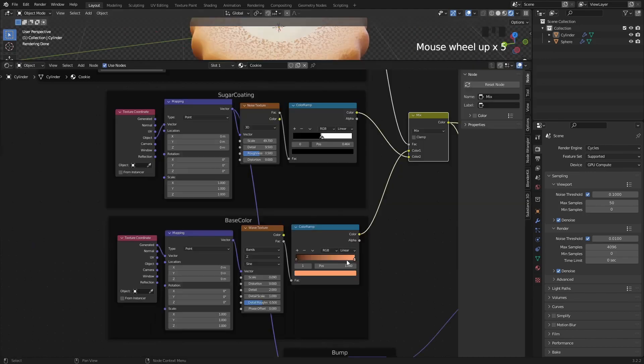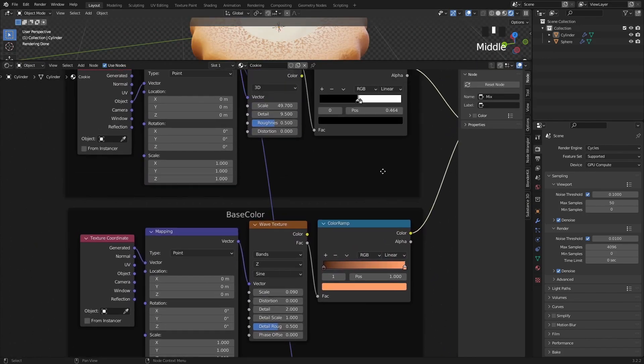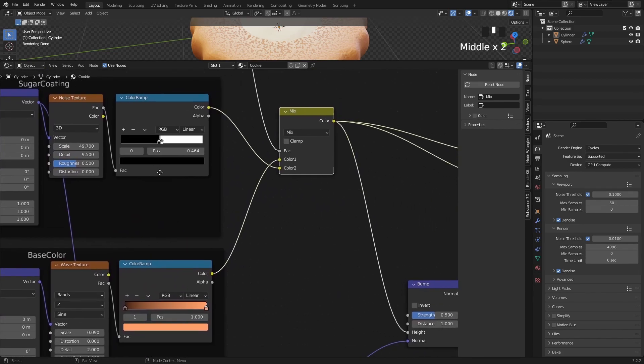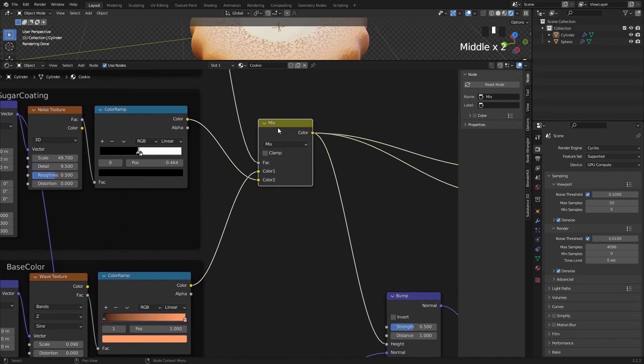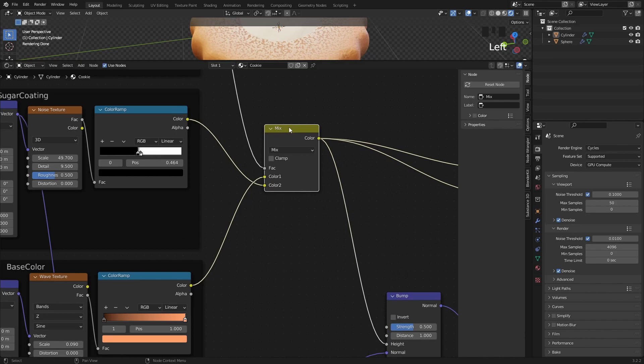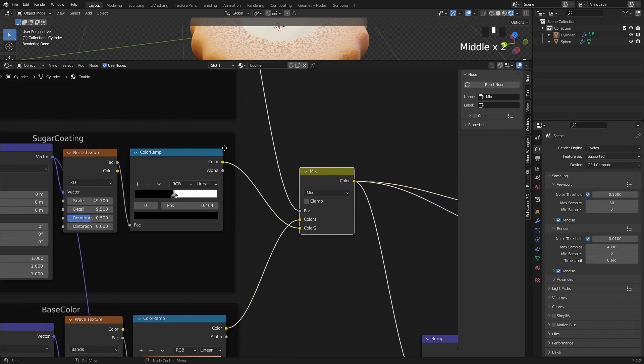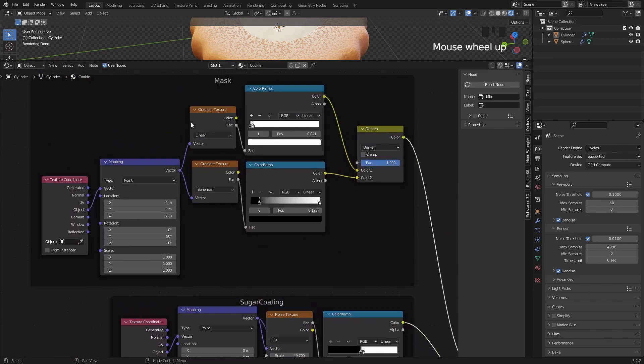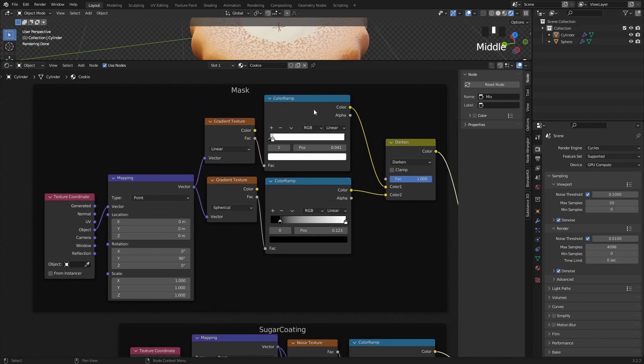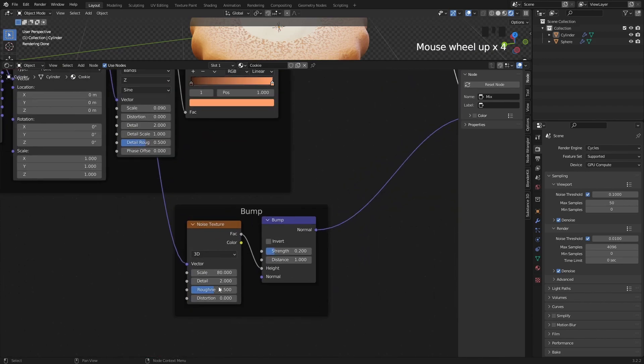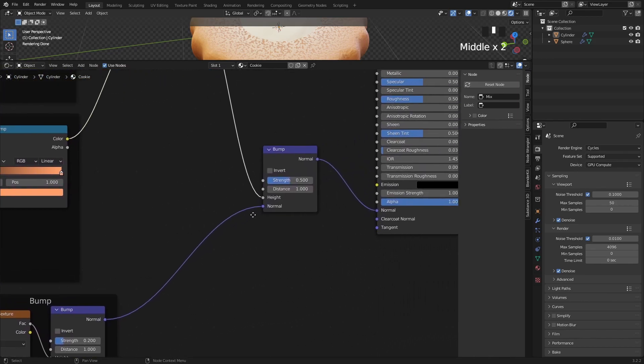To sum up, we have a base color here. On top of that we have the sugar color, mixed with a Mix RGB node, and then we created a mask to determine where the sugar should be visible. And finally we created a little noise setup for the micro bumps on the surface of the cookie.